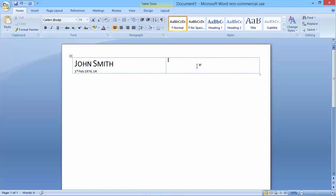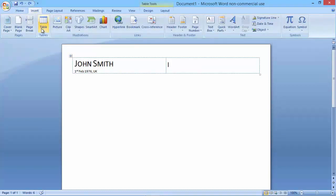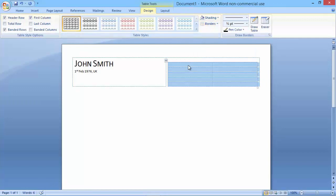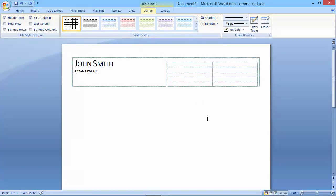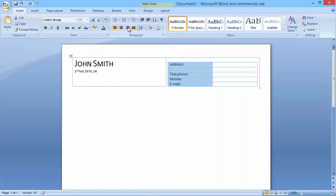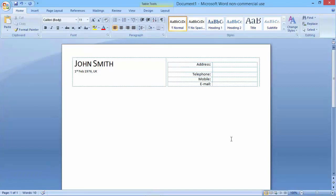Now I'm going to move to the right side of the table and insert another table that is 2 columns by 5 rows. Again I'll select it and make sure it has no borders. Here I'll enter my address, telephone, mobile number and email — putting the labels in the first column, aligning them to the right, and entering my information in the second column.